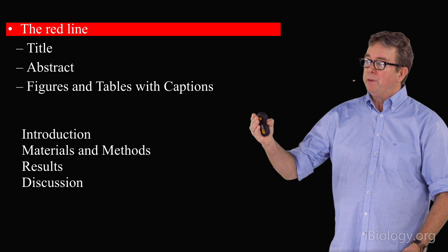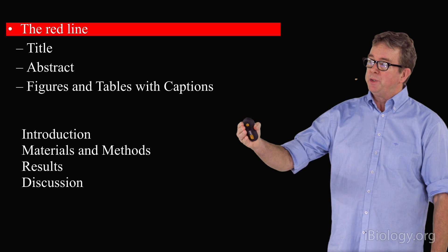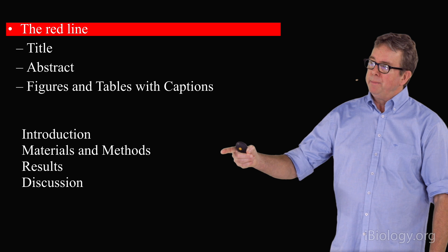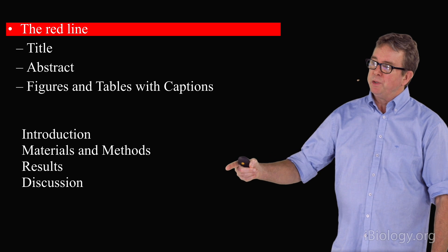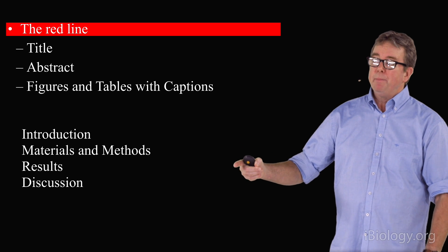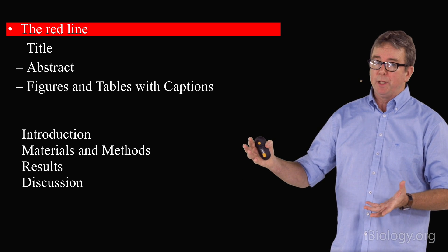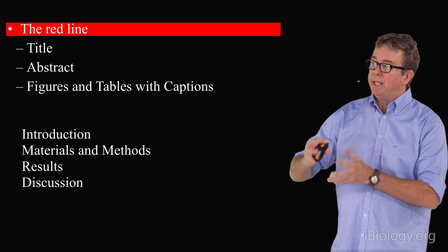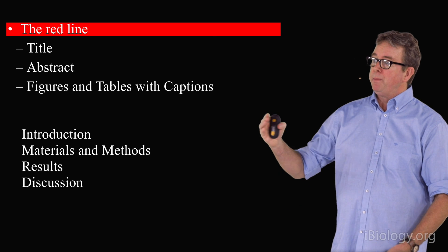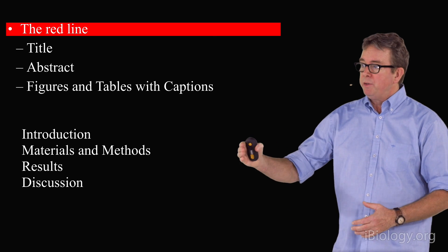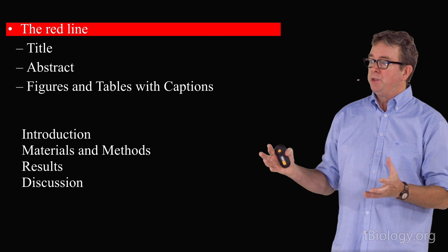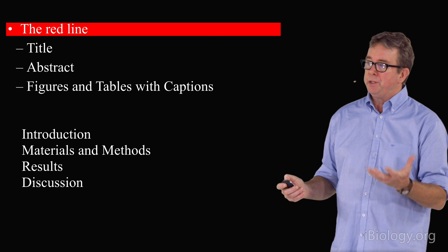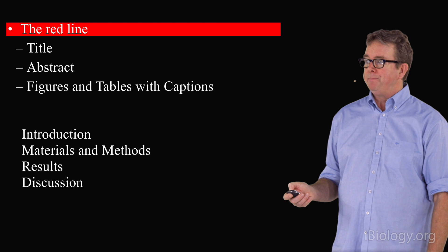Papers are frequently broken down into different sections like introduction, materials and methods, and results and discussion. But not all journals have those separate sections. Sometimes they blend them all together. Sometimes they break results and discussions into one package or another. So, you need to know the journal that you're targeting.